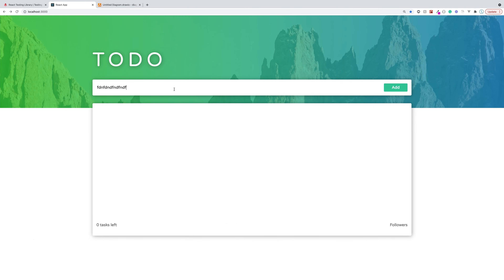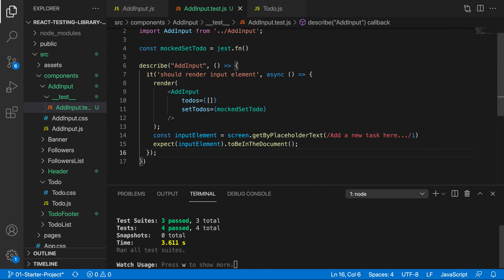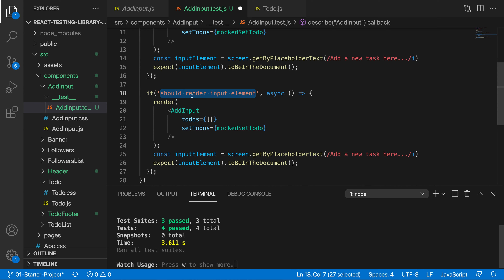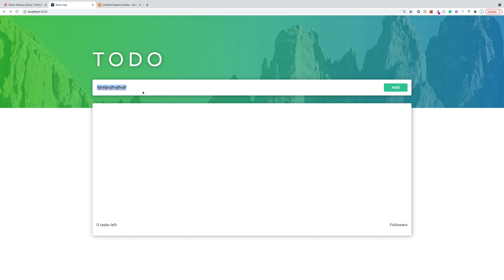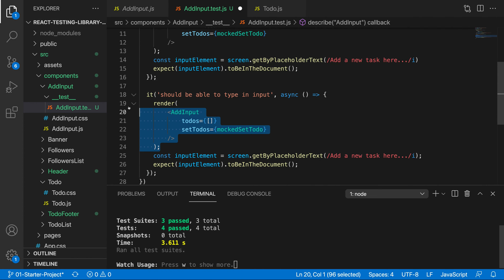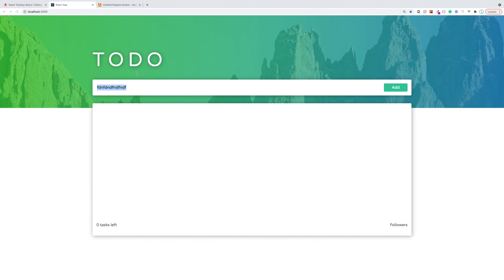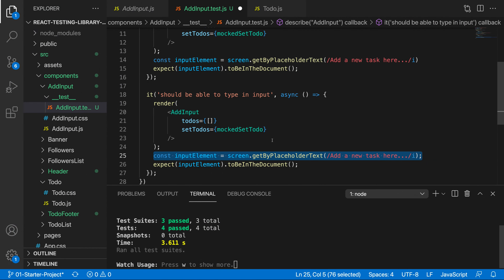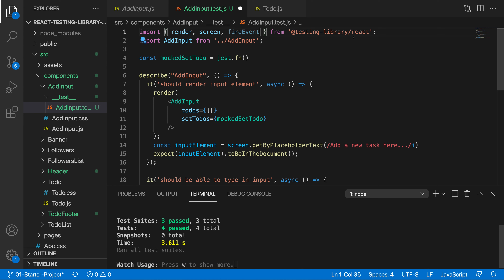Now let's start interacting with it. When we type things, we should see the value change. Let's write a test for this - copy the test block and change the description to 'should be able to type into input'. We should test that we are able to type into this input and the value changes accordingly. After rendering the component and getting the element, we want to fire an event - trigger a type event. We do that through the fireEvent function that we get from React Testing Library.